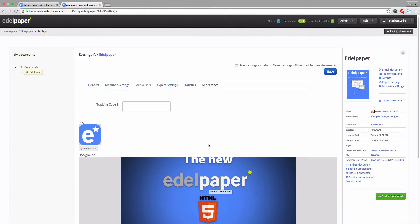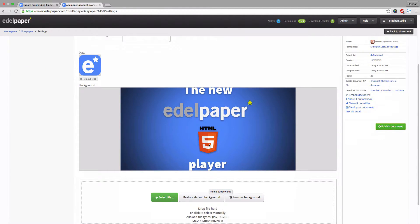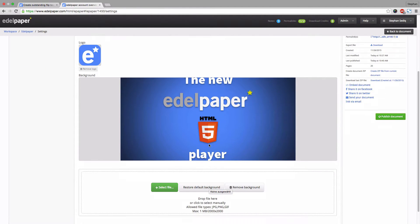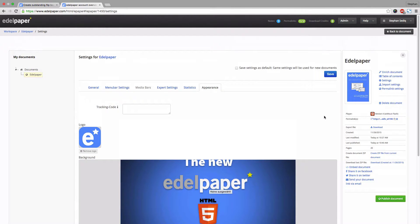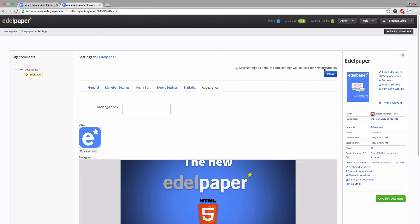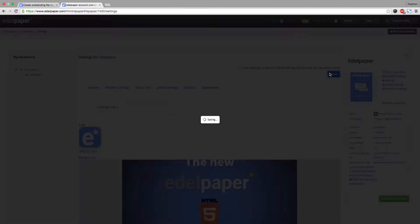In case you don't want to adjust these settings again for every Edelpaper you create, you can save them as default. This way they will be used for every new document. Again, make sure you hit the save button.